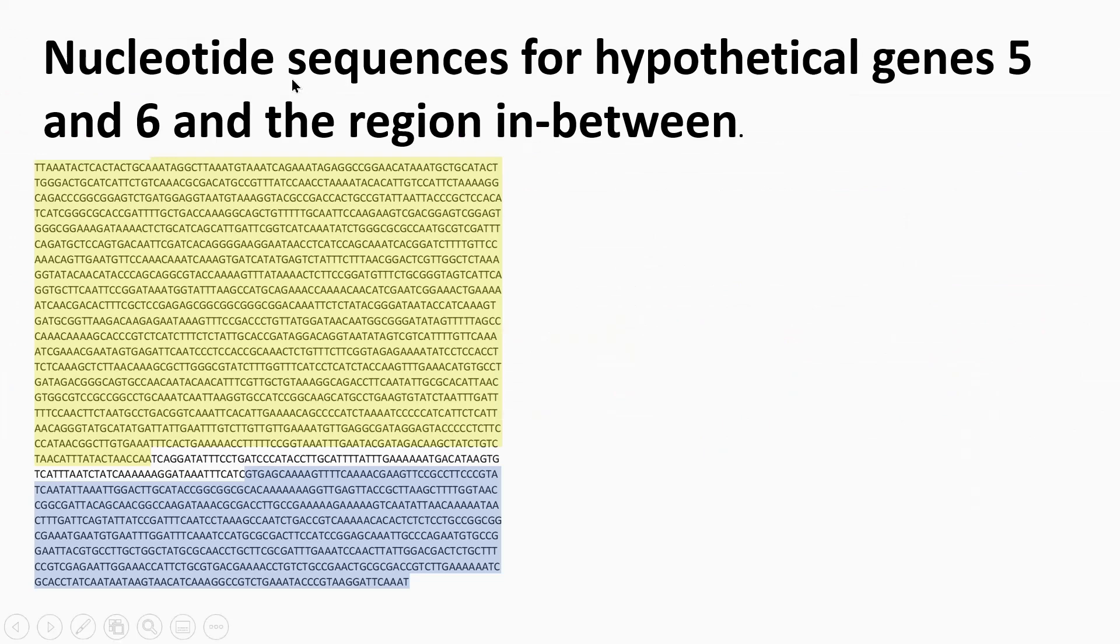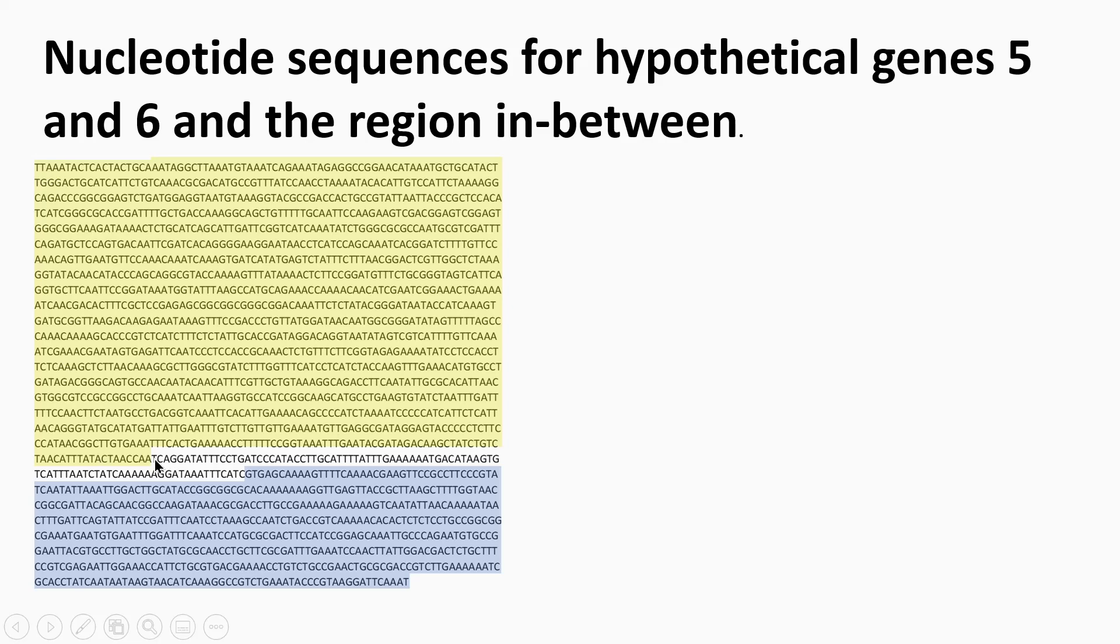What I did was I snipped out of the FASTA genome sequence, this region. As you can see here, I've got TAA here. So this is hypothetical gene five. And then you've got your TTG here, GTG for hypothetical six. And the stop codon is down here for hypothetical gene six.